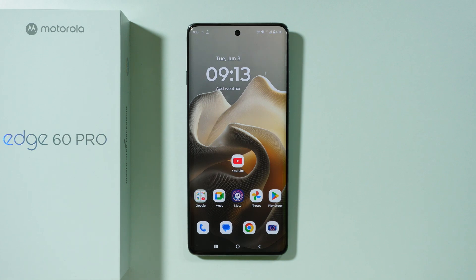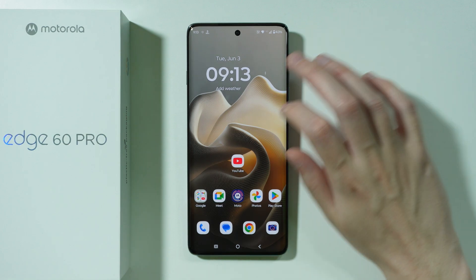If you are wondering if we have the dual app feature available on the Motorola Edge 60 Pro, then the answer is yes — we can clone apps pretty easily on this phone.